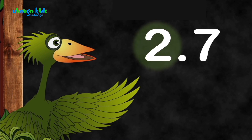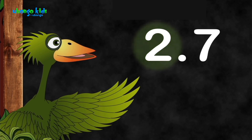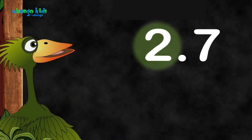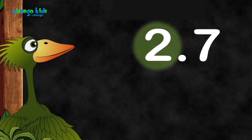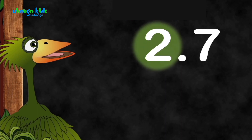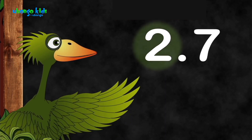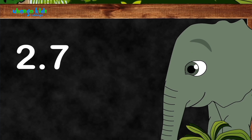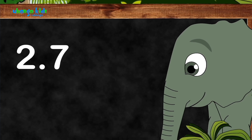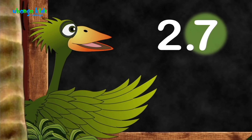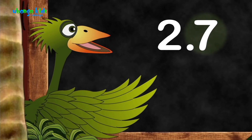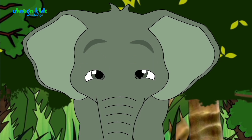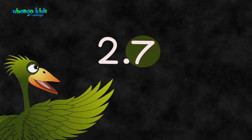Numbers on the left side of the decimal point are like the normal numbers that we know, but the numbers to the right side represent smaller amounts that are less than one. The seven is to the right of the decimal point, and anything right of the decimal is less than one.